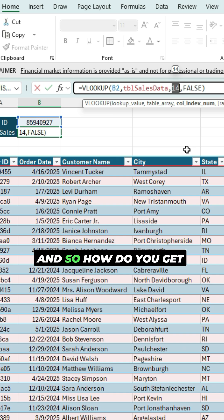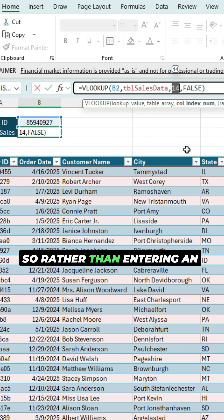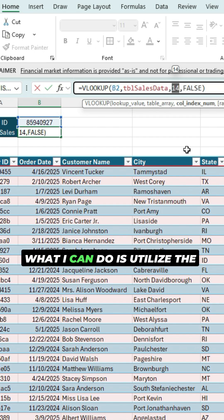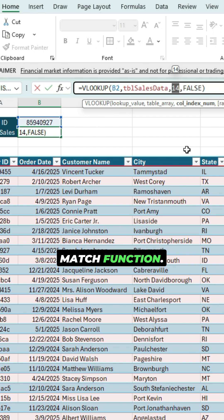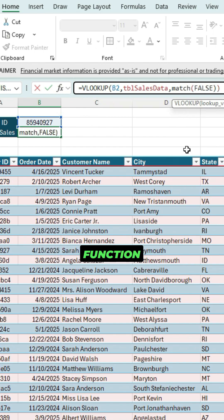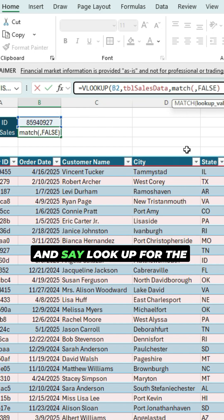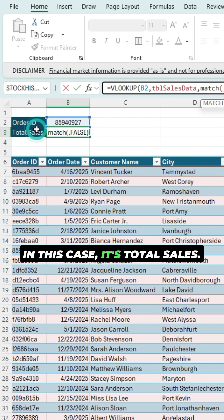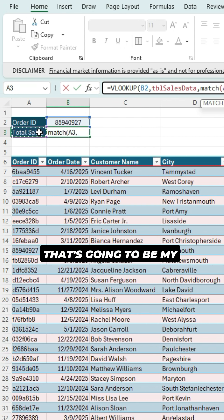So how do you get around this? Rather than entering an actual index number — in this case, column 14 — what I can do is utilize the MATCH function. So in place of 14, I'm going to use the MATCH function and look up the column that I want to retrieve. In this case, it's Total Sales. That's going to be my lookup value.